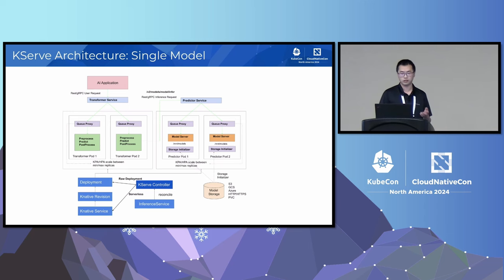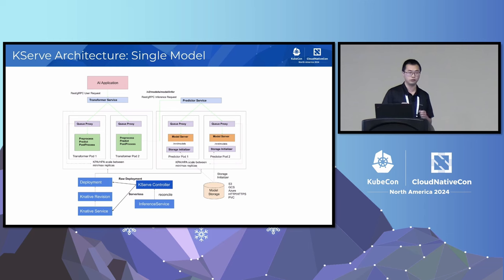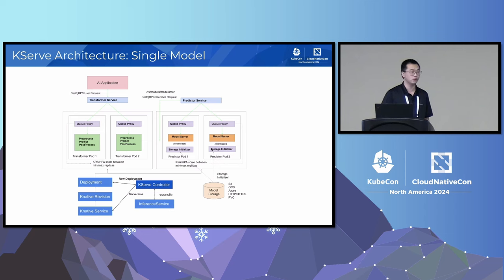KServe supports single-model inference. Models can be pulled from storage systems like S3, GCS, or any S3-compatible storage, or from PVCs via Kubernetes-native solutions. The KServe controller reconciles all inference deployments. Depending on your deployment mode — for example Knative serverless — it will use the Knative autoscaler instead of the Kubernetes HPA. If you want preprocessing or post-processing steps, the Transformer service handles that. Once the model is pulled, the actual model servers start running, and you can use multiple different runtimes such as vLLM or Triton to serve model requests.